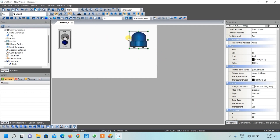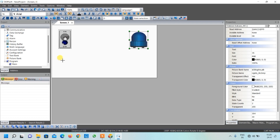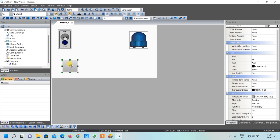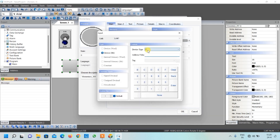Now we create the increase and decrease buttons. Go to Buttons and select 'Momentary' since we just want a pulse input. Draw a box, then double-click it. From Style, change it to Round so the buttons will be round. Write the address - the increase button is X1 in the hardware connection, so write X1 and press Enter.